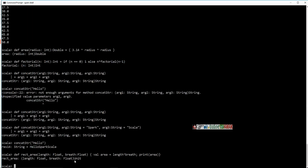If you observe, the procedure takes two parameters but the return value is listed as 'unit'. Since Scala is a pure object-oriented language where everything is an object, there is no void — instead the return value is called unit. This is equivalent to null in Java, and that null is also an object in Scala. Functions have explicit return values; procedures return unit.